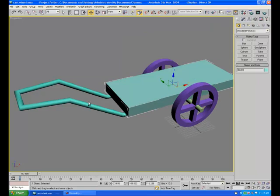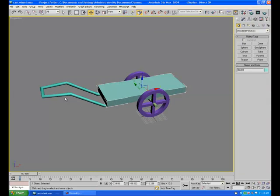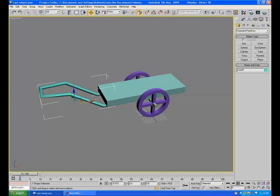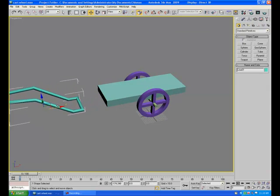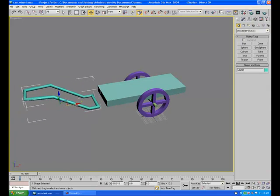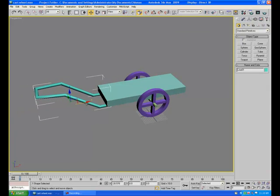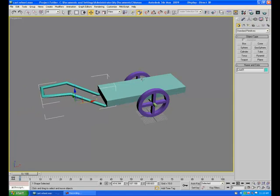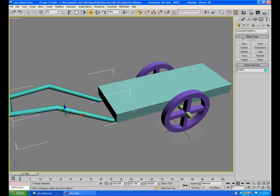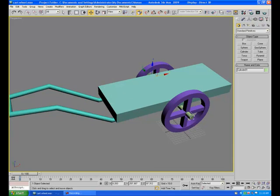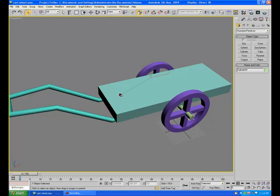I want something like this. If I drag the handle, all these parts should go along with the handle connected. So for that, we can make some links. Like this axis, let it be linked with the box. And just like this, link these two wheels too.